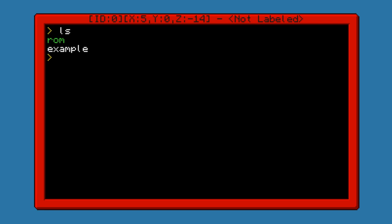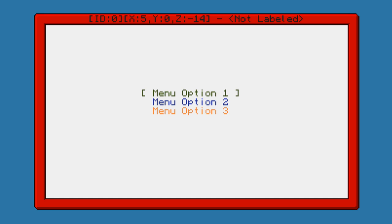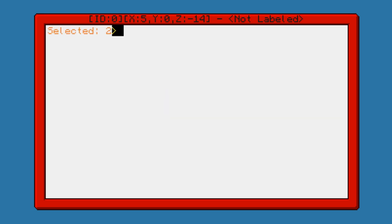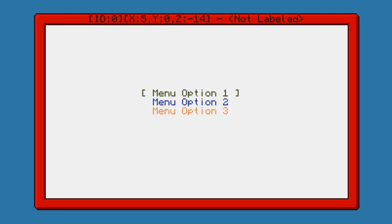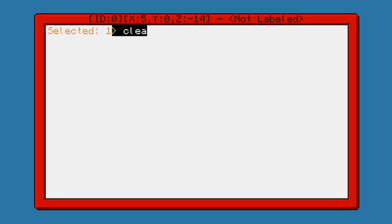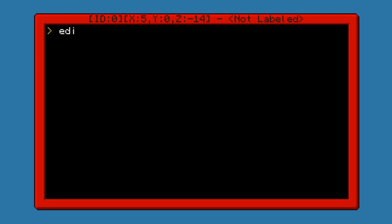Hey guys, Bubba here, and today I'm going to be showing you how to make a simple menu. I've made a little bit of an example here, so let's see how that works. This menu will respond to either the arrow keys or to the mouse, so I can click or I can hit enter. It's pretty simple, really. So let's go ahead and get started.